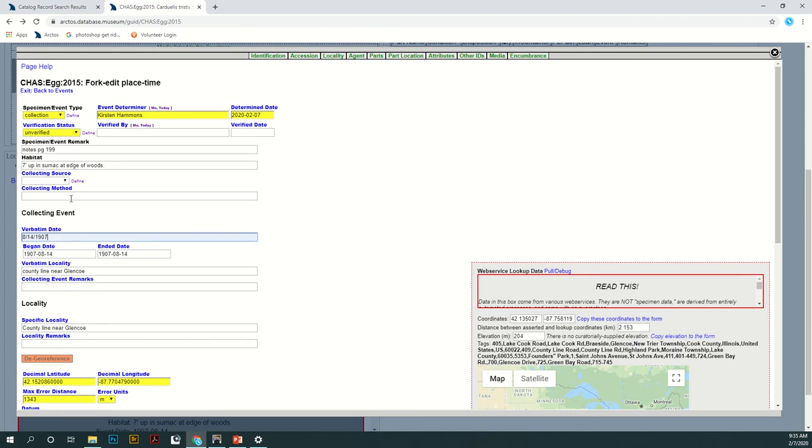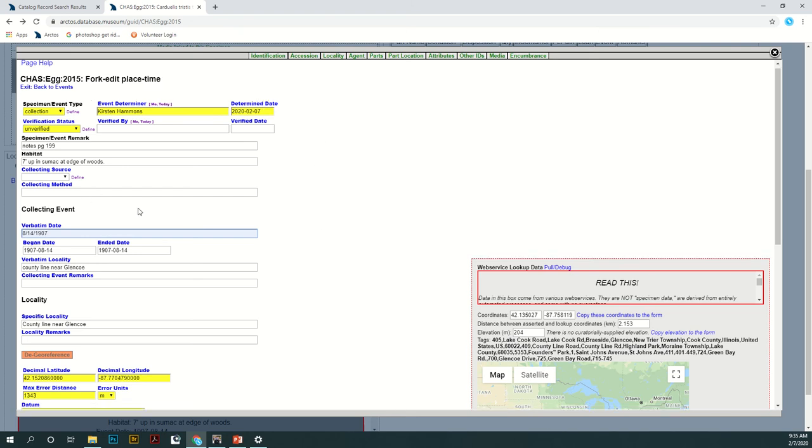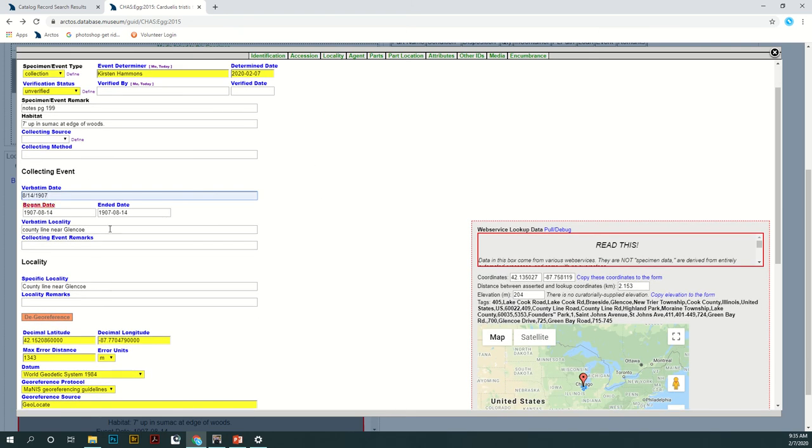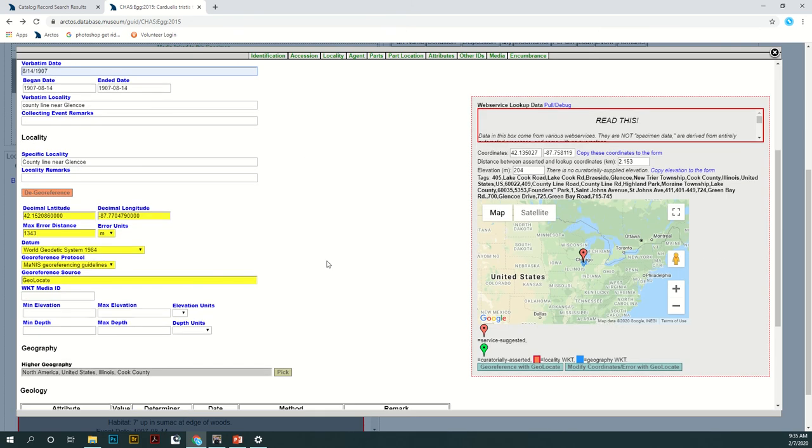You can edit almost all of the different types of data that you can have on the specimen. We've got the specimen event data, the collecting event data, and the locality. Through the forkedit page you can even do a georeference.